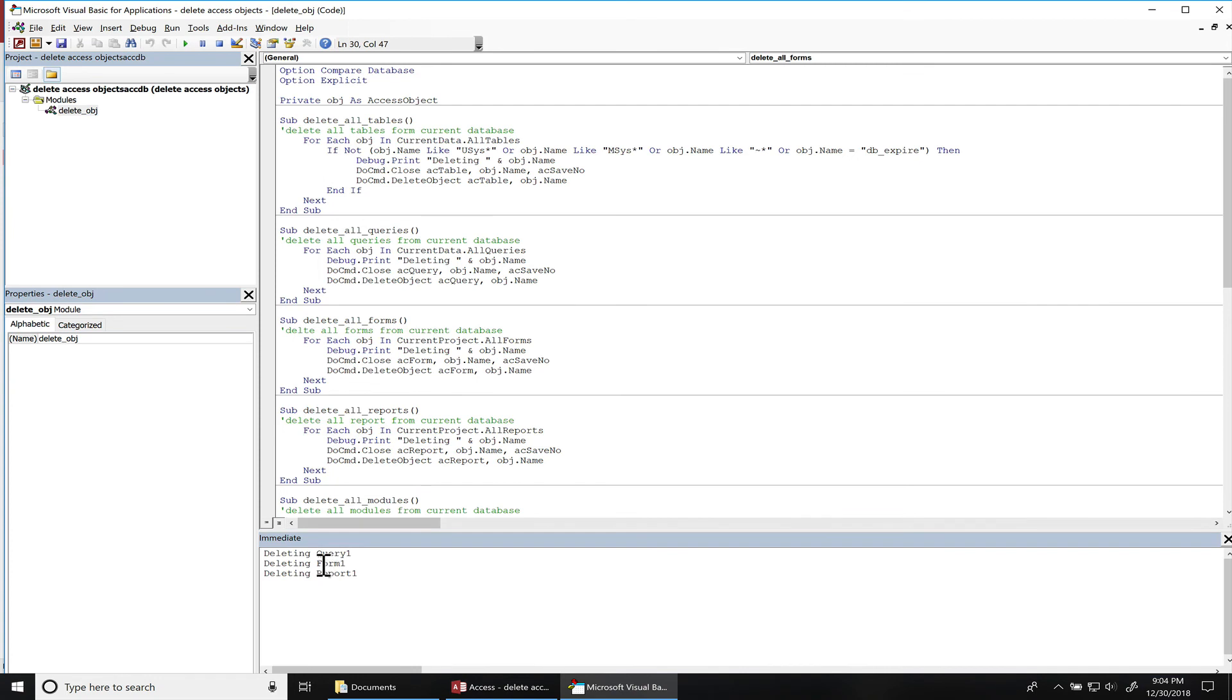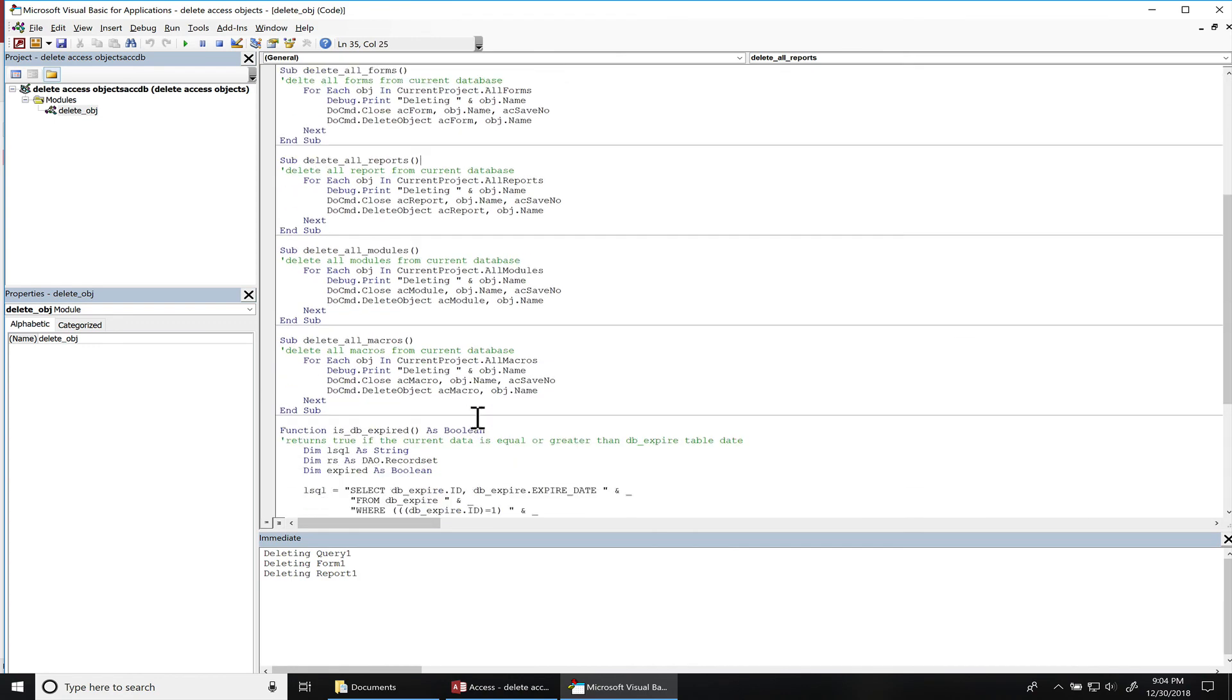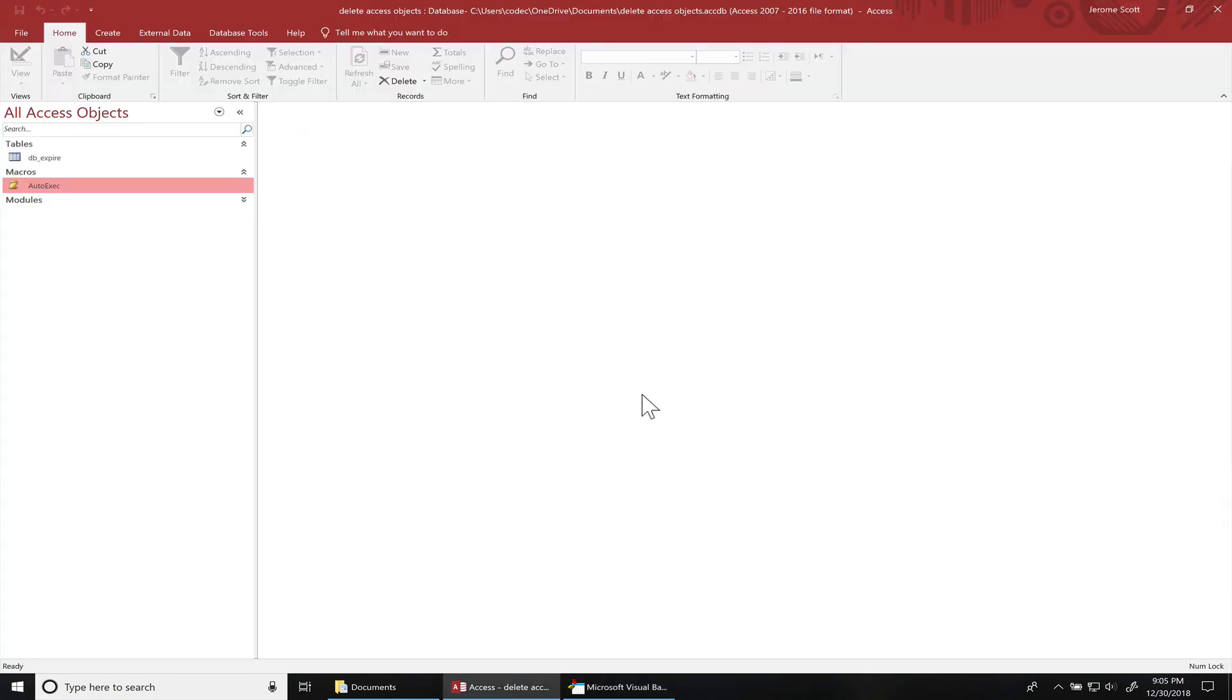You can see every time we ran those subroutines, we had Query1, Form1, and Report1 that was previously in the database but no longer exists. Remember, you can always add all modules and macros as well if you want to delete those as well. All right, if you have any questions, just let me know. Until next time.